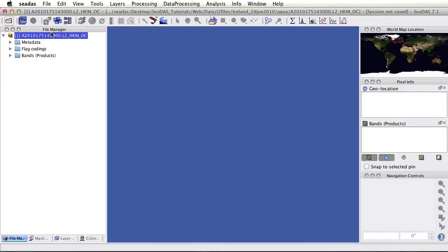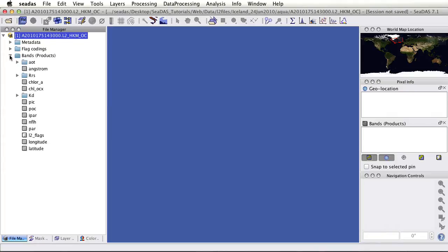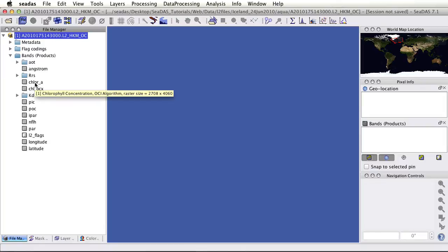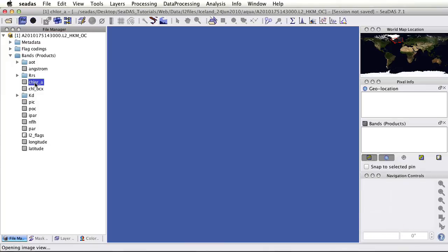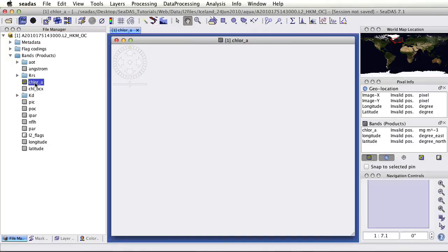We have the file here in the file manager. We have the bands folder, which has the raster data. We see all the raster data. If you put your mouse over, you get the tool tips to get the full description of the data.